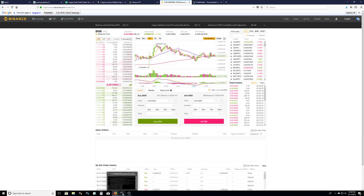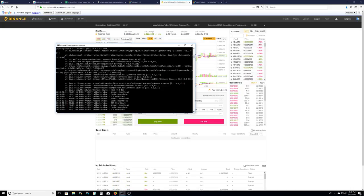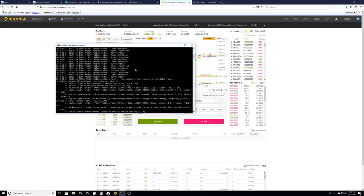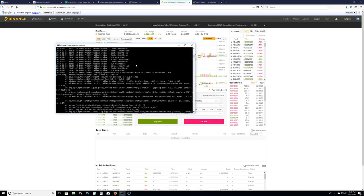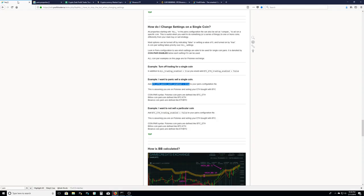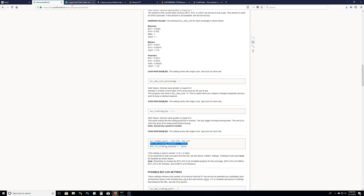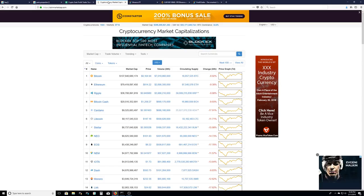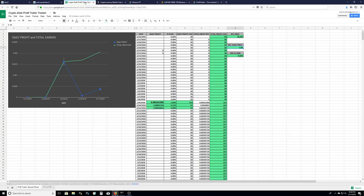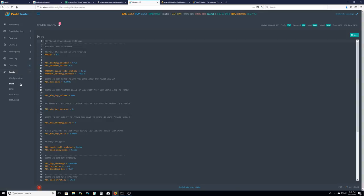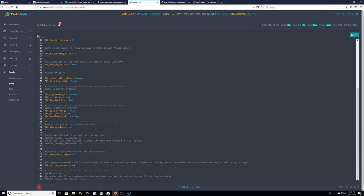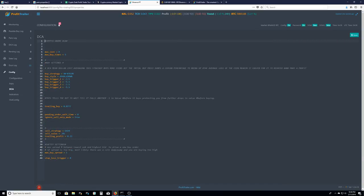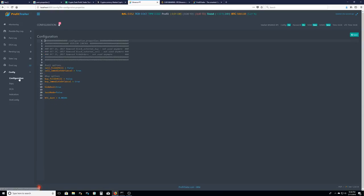This is my ProfitTrailer bot right here. I could show you some of my, they have a very, very good wiki to show you how to set up everything. But the good thing about this is that on my ProfitTrailer, I could show you guys my settings. So if you want to have the exact same settings as me, you could have the exact same settings as me.